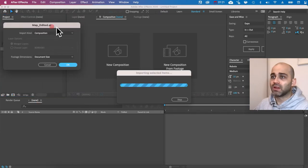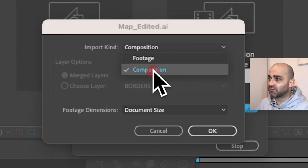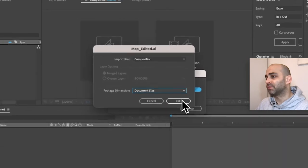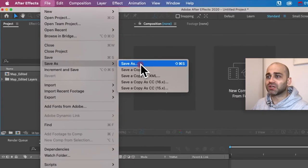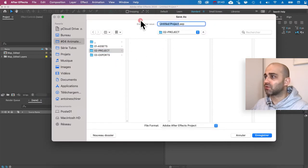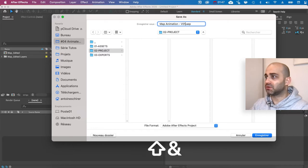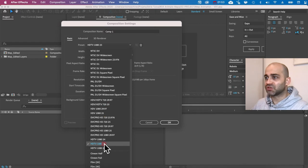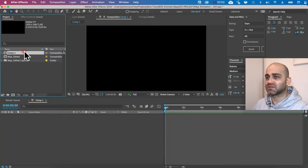I'm going to take my file and drop it into After Effects. Here, this is very important: make sure to import with Composition and set it to Document Size, then press OK. First thing, I'll save my project and call it 'map animation version 1'. I'll create a new composition — HDTV 1080 25fps, 15 seconds should be fine.